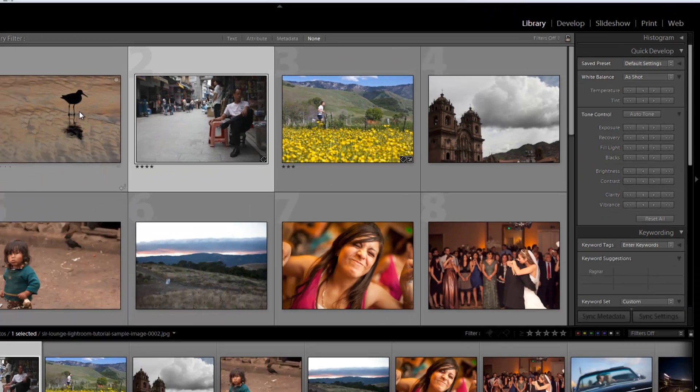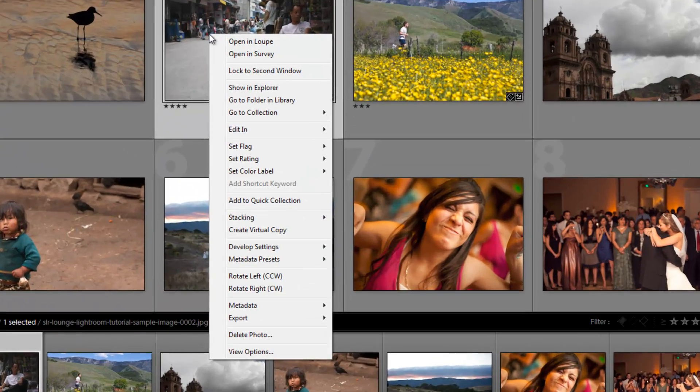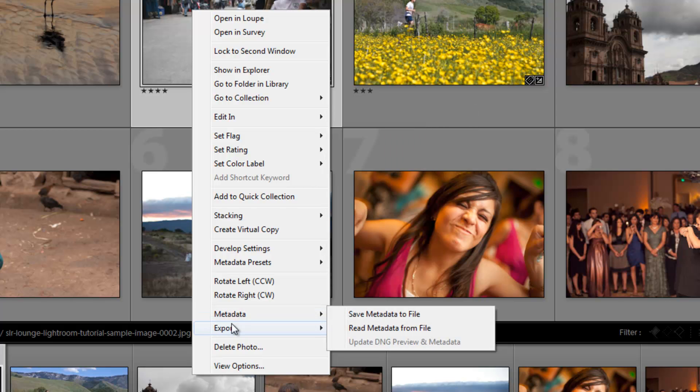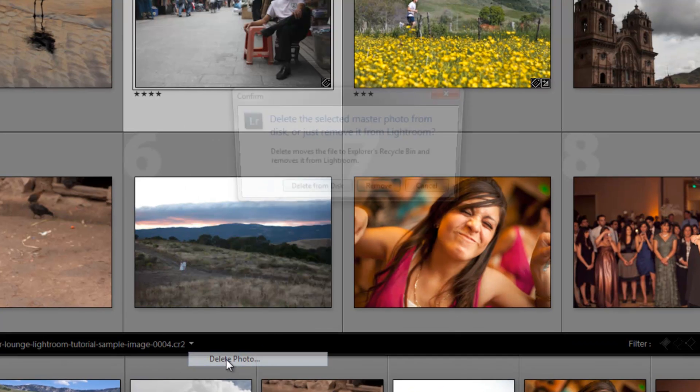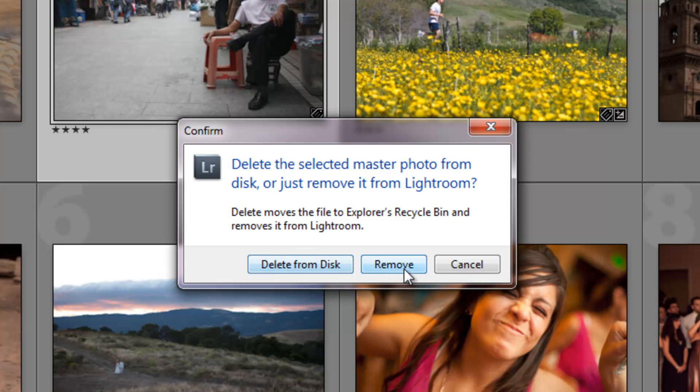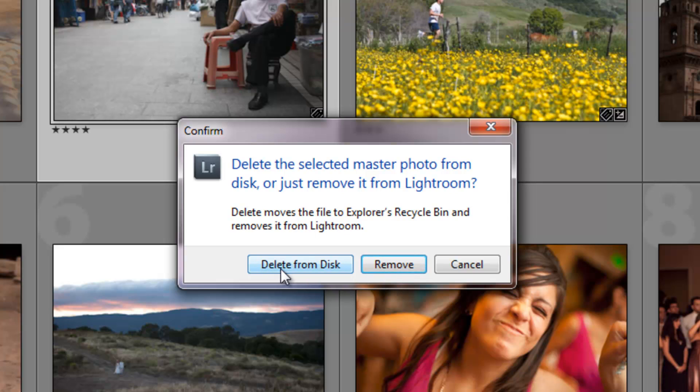Likewise, if I were to remove an image from this catalog, like if I click Delete Photo, it gives me a couple options. It says do I want to delete it from the disk or do I want to just remove it from the Lightroom catalog? If I click Remove from Lightroom catalog, it's still on the disk at whatever location it was at, but it's removed from the Lightroom catalog. Whereas if I click Delete it from disk, it will actually delete it and put it into the recycle bin.